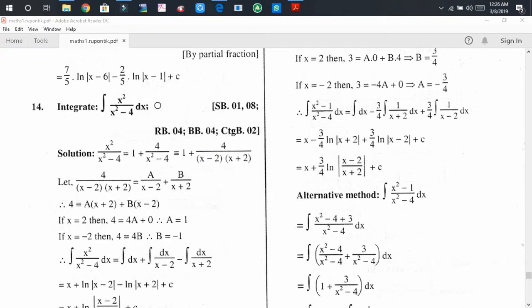The first fraction is x² divided by x² minus 4. Here the degree of the denominator and numerator are equal to each other, and that is why it is an improper fraction. To express this fraction as a sum of partial fractions, first of all we have to convert it into a proper fraction.